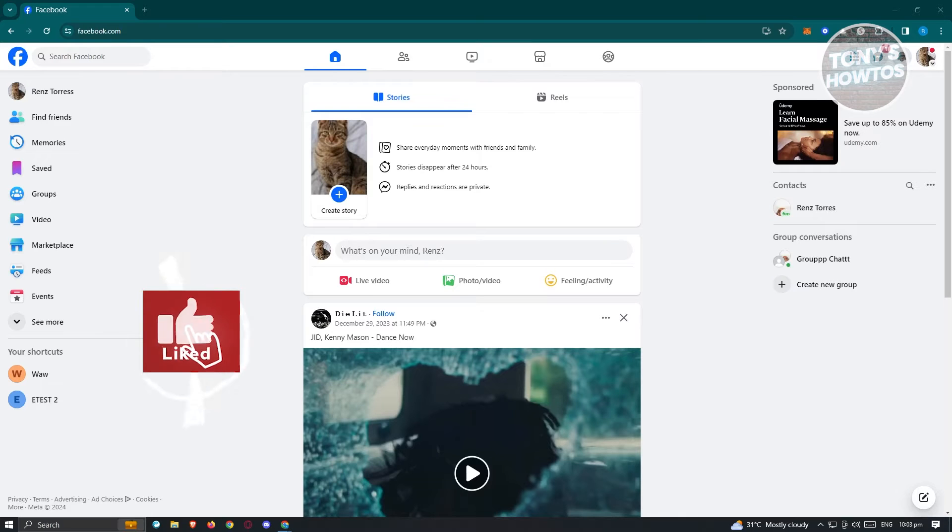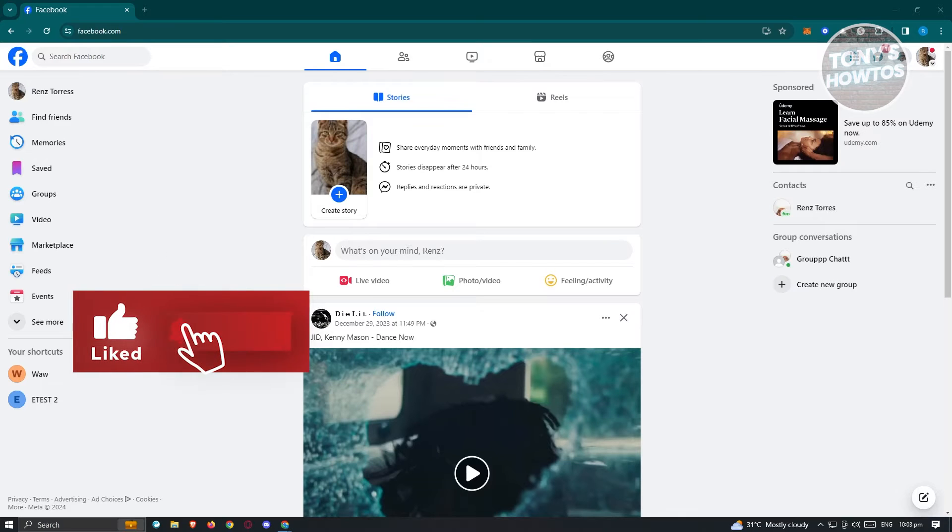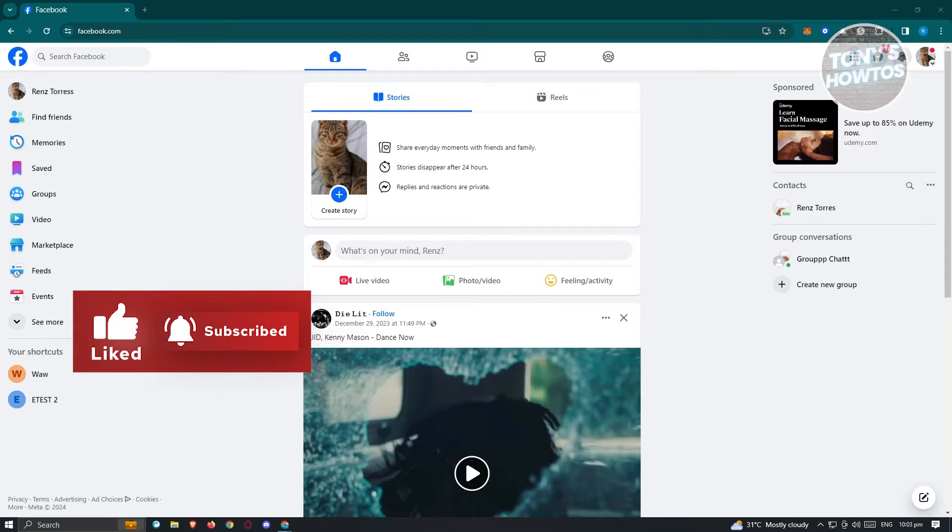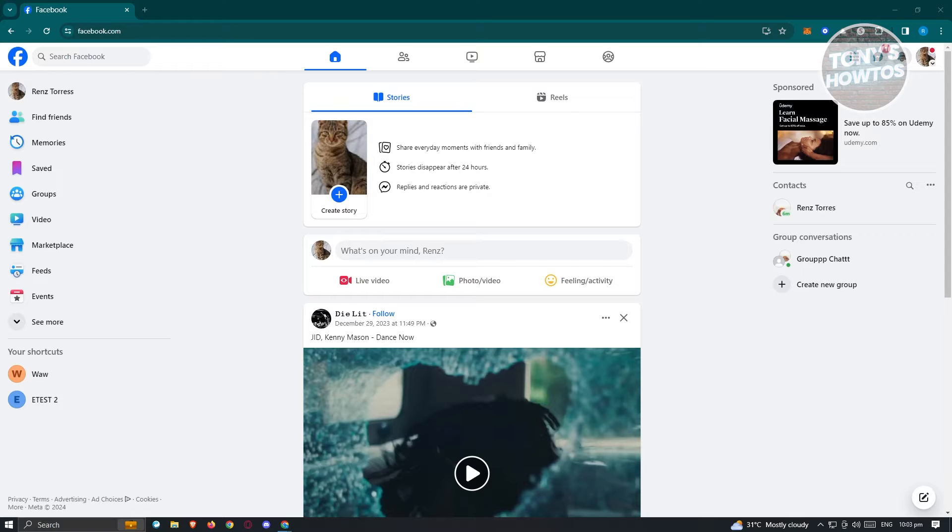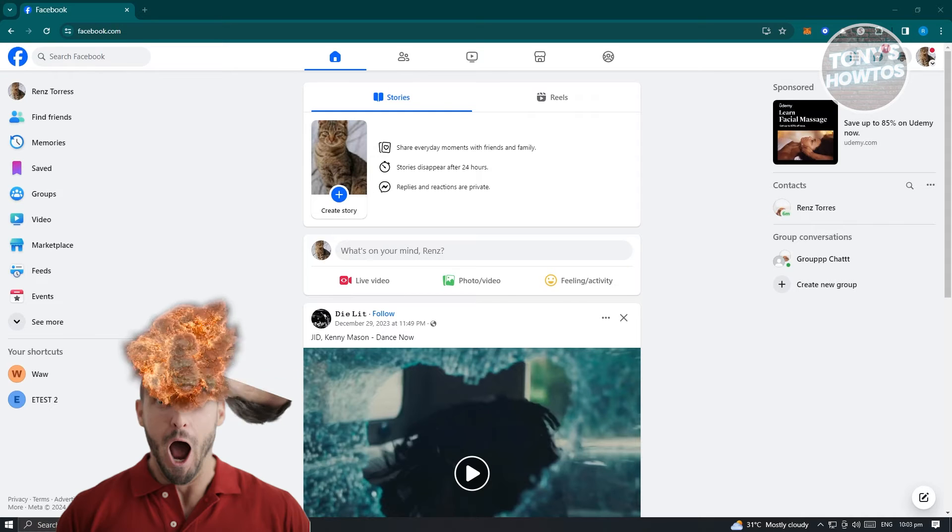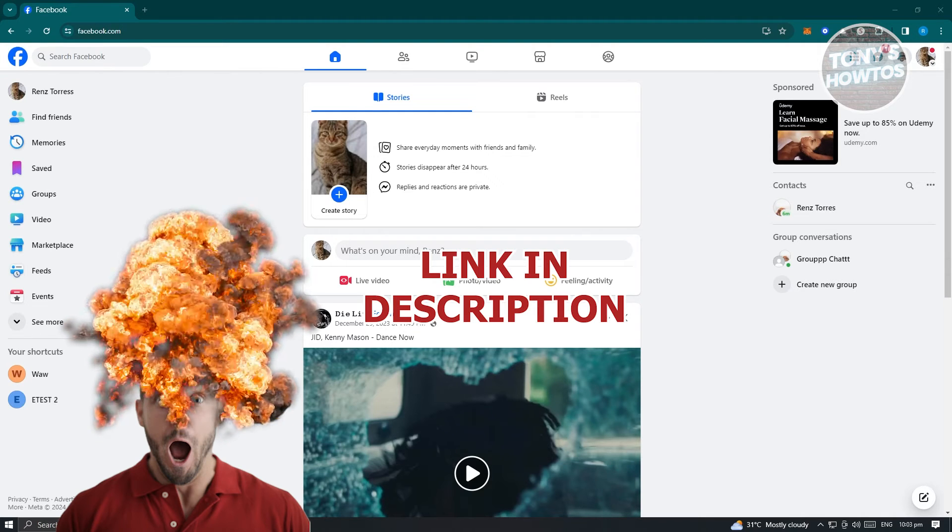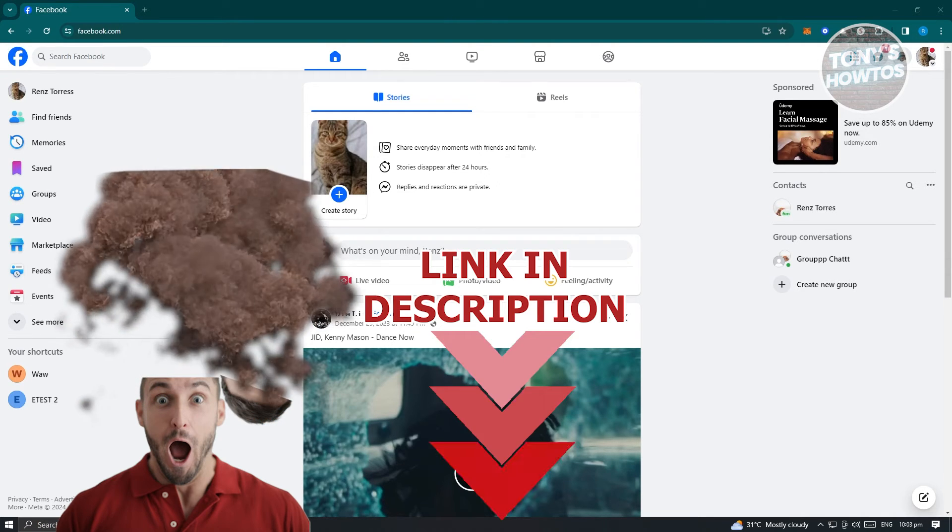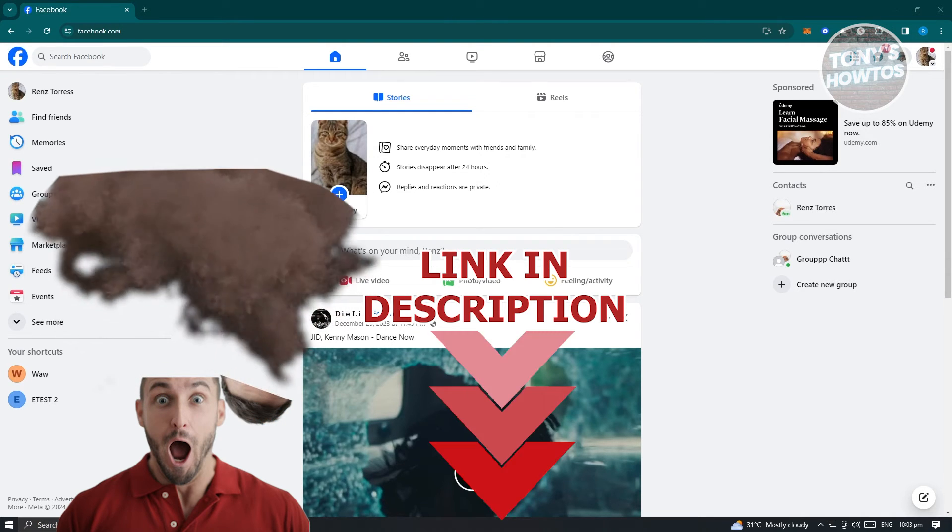Hey guys, welcome back to Tony's Outroos. In this video, I'll show you how to remove admin access on a Facebook page. But before we start, hurry up and check out our latest software just under this video.